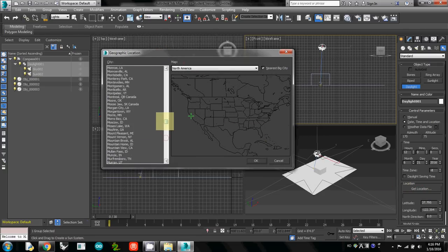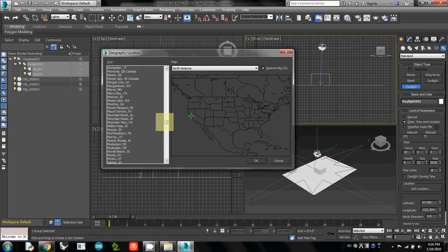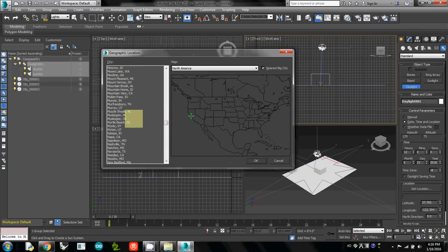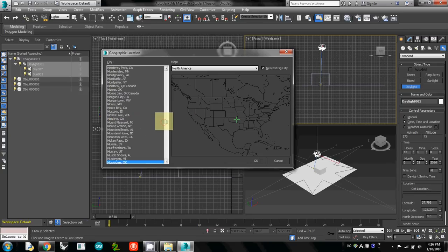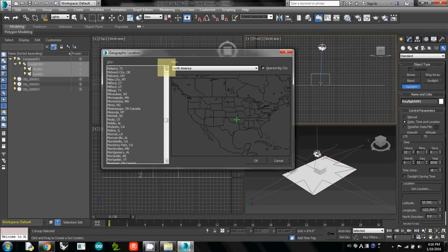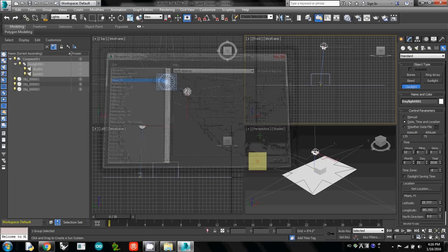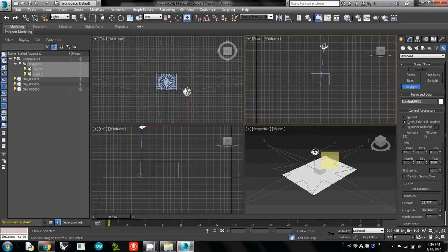So I will change the location of the sun to Miami. Just select the city you want. In case for this class, for your comprehensive studio, I just select Miami. Miami, Florida, and then just select okay. So now your location is selected.